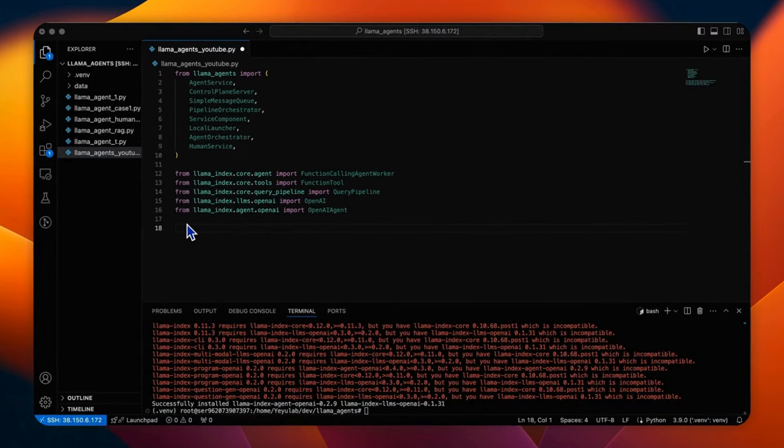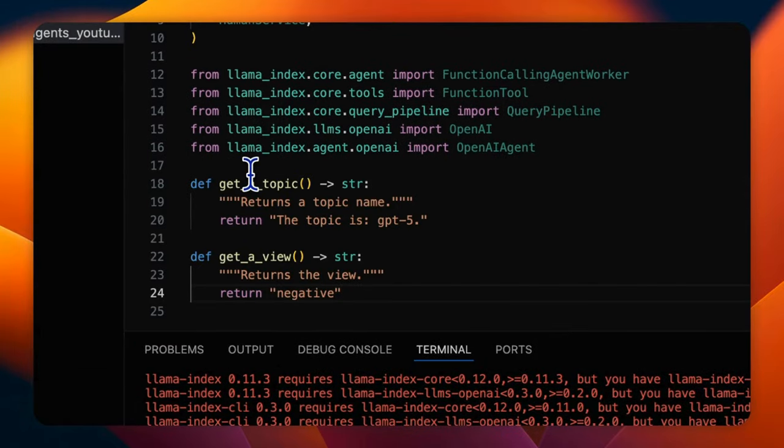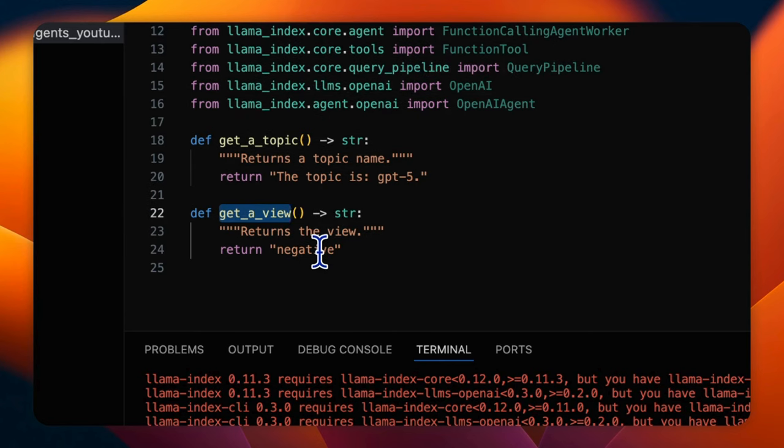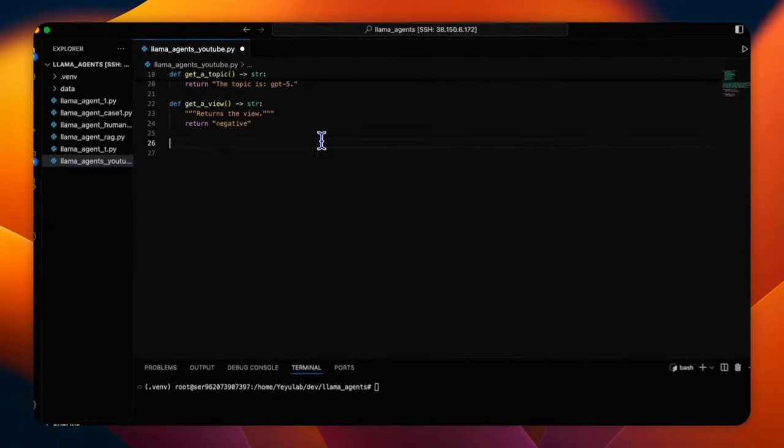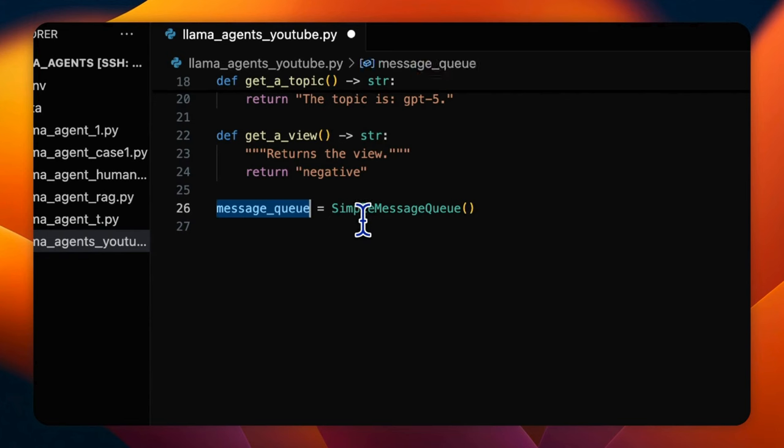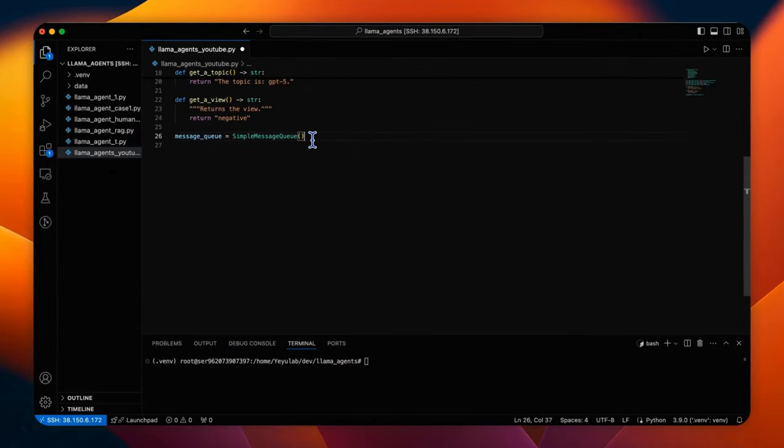Now we will define two simple tools, getAtopic and getView, which are essentially Python functions that return predefined strings. The topic is GPT-5 and for the view is negative. These kinds of strings simulate the custom function tools. And create a message queue that will be used by agent and orchestrator. We use a simple message queue class constructor defined by Lama Agents.